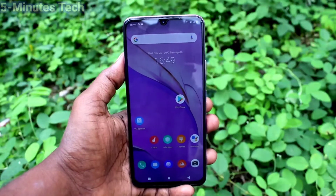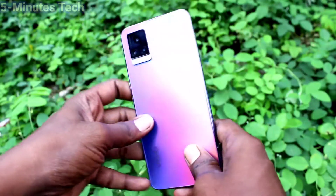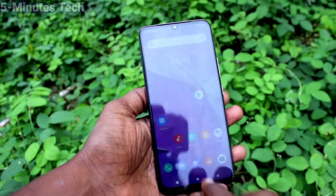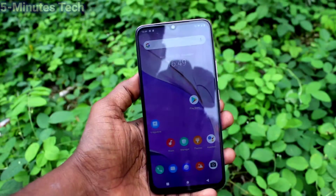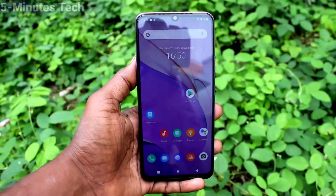Hi friends, this is Fireman's Tech YouTube channel. Here is the OV20 smartphone. In this video we will learn how you can turn off talkback in your OV20 phone.